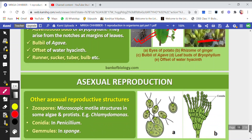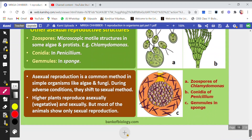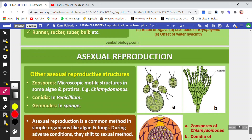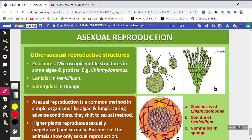Another type of asexual reproduction is zoospores. Zoospores are microscopic — not visible to the naked eye. They are motile, meaning they can move, as they have flagella. Examples of zoospores are found in some algae and protista; one example is Chlamydomonas.